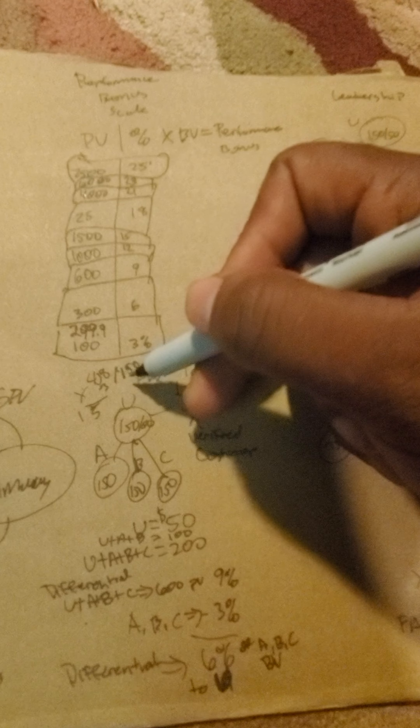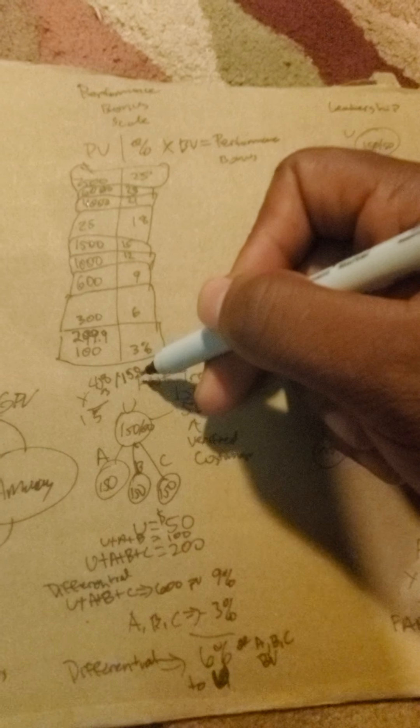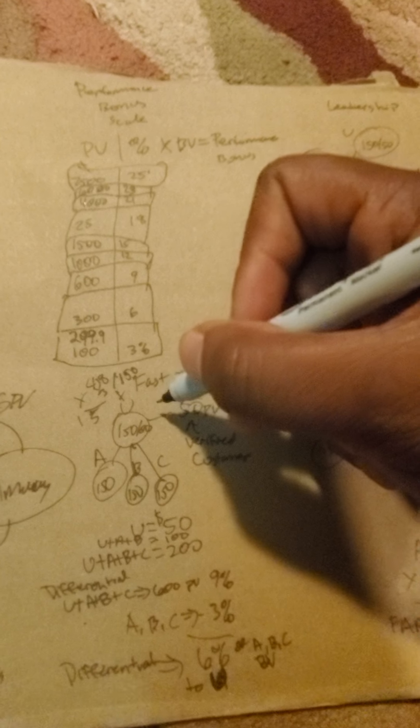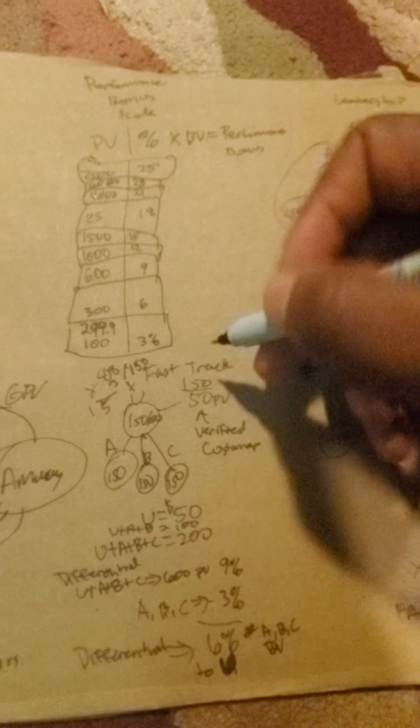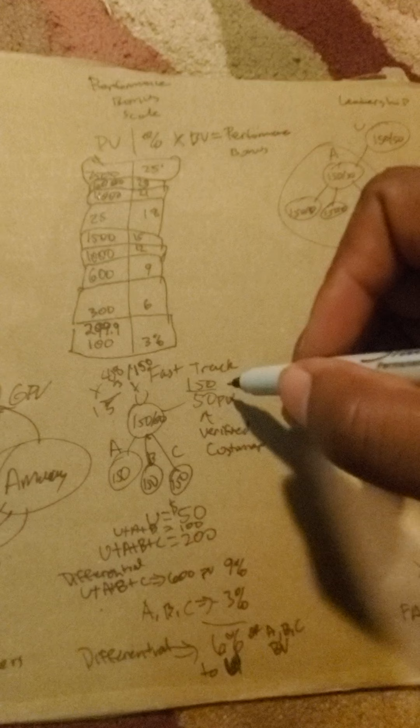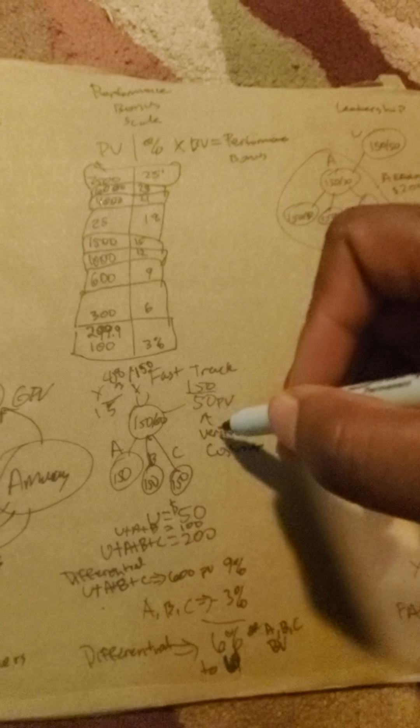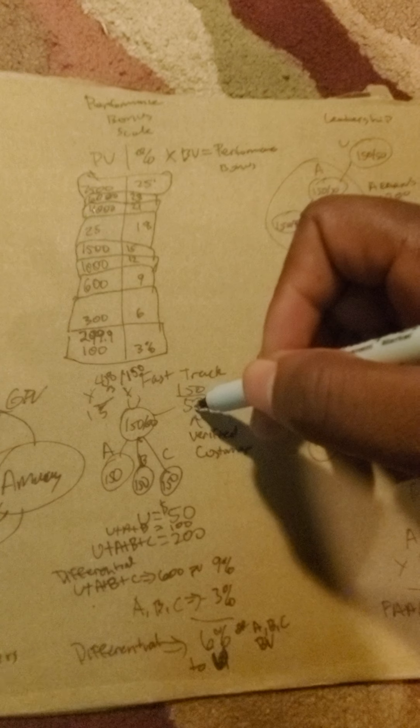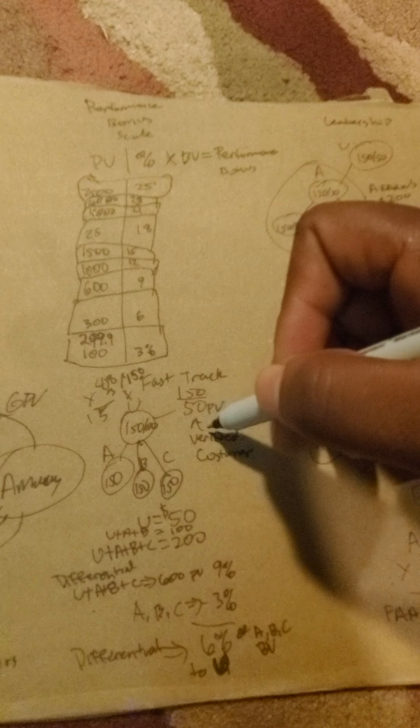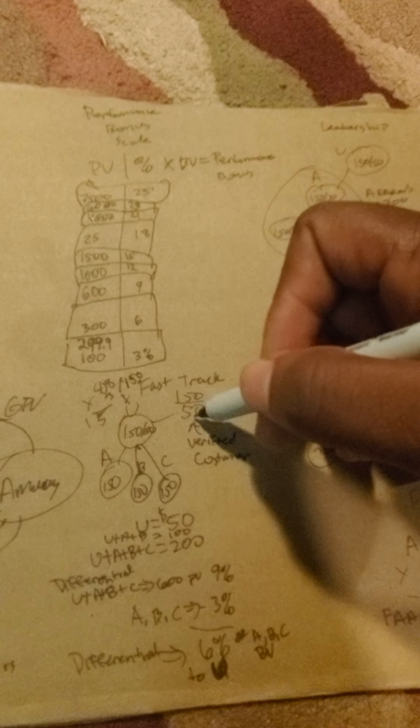So we're looking at $150 retail profit. You're already at $160, $165. Then a fast track bonus because you did a 50 PV verified customer.